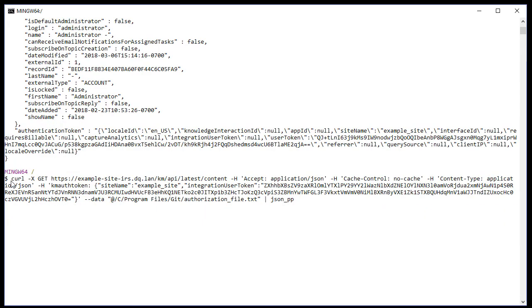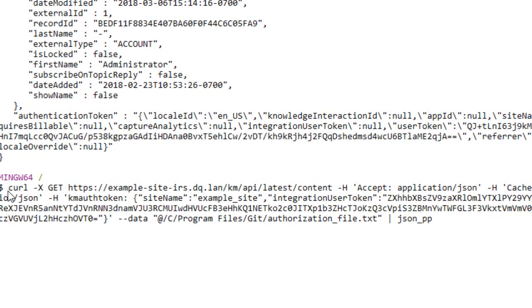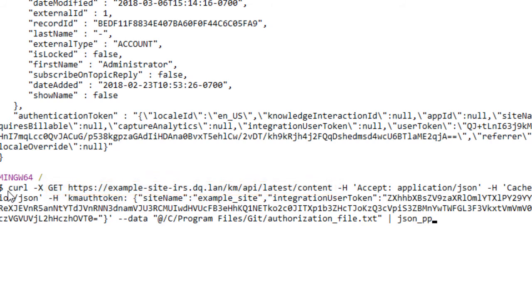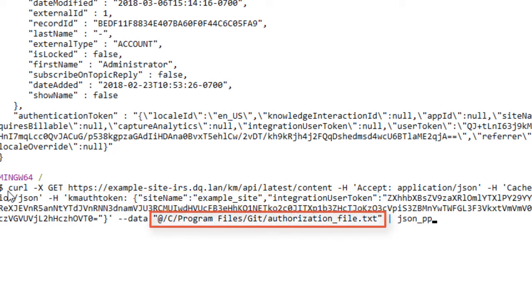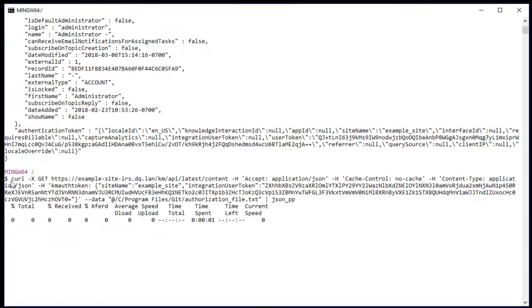I'll send a GET request to retrieve all the content articles from the knowledge base. In this REST call, I must specify the KM auth token with site name and integration user token values in it. I must also specify my authorization credentials. The response returned contains all the content articles stored in the knowledge base.